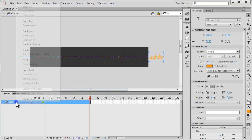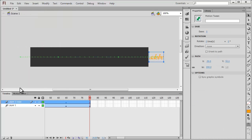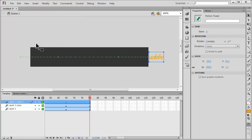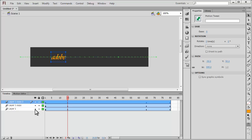After which I'm going to duplicate layer number one - right click and say duplicate layers. I'm going to repeat that same process once again - right click, duplicate layers. Now I'm going to make sure the playhead is on the 15th frame.